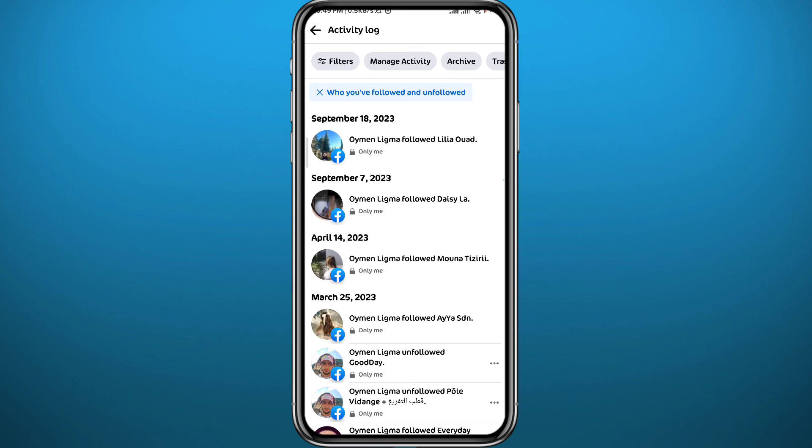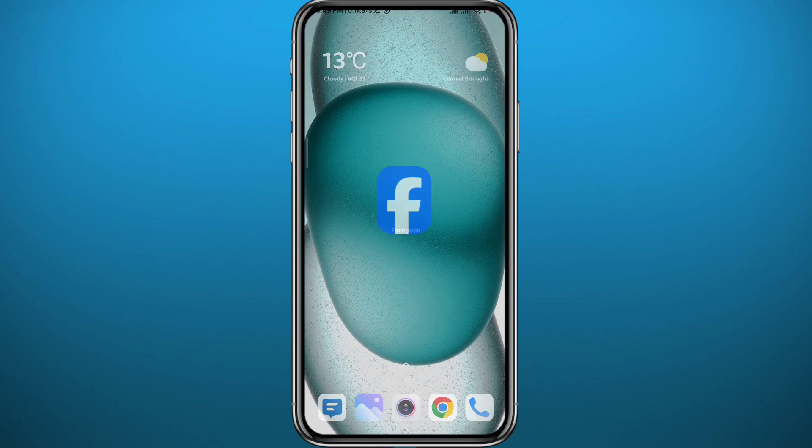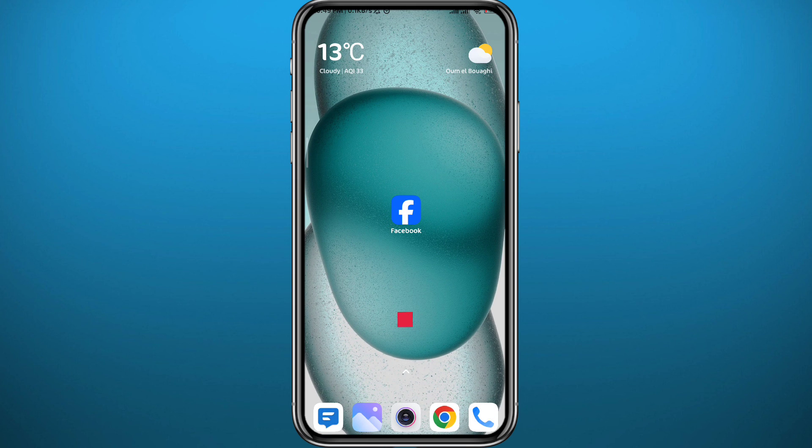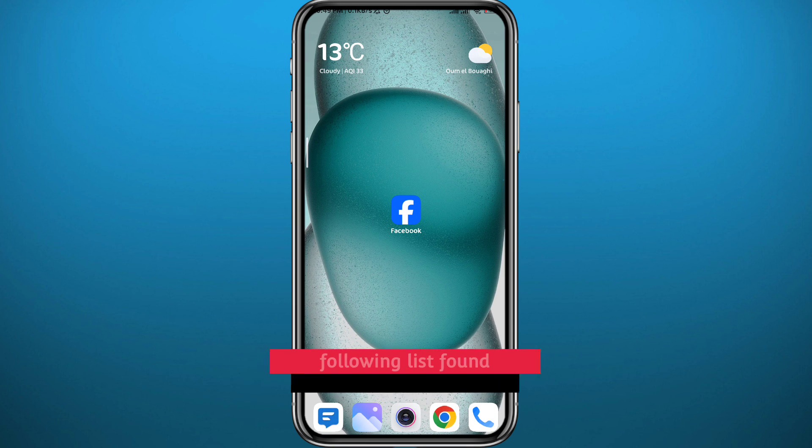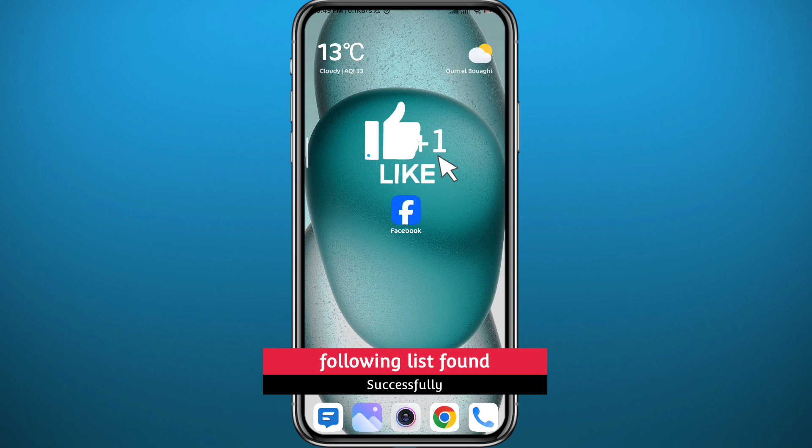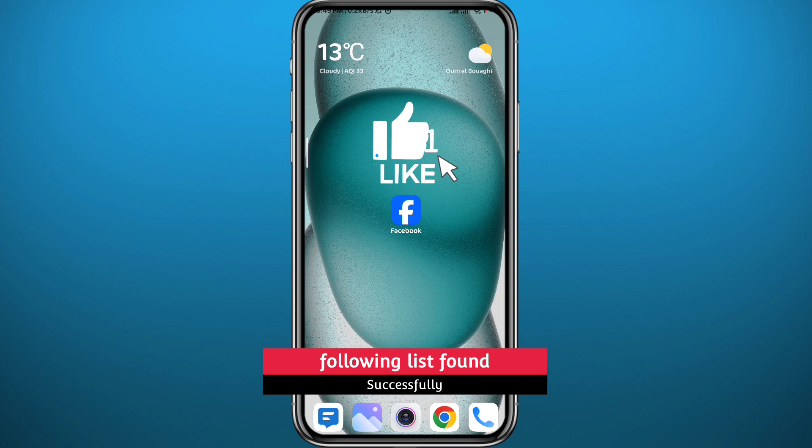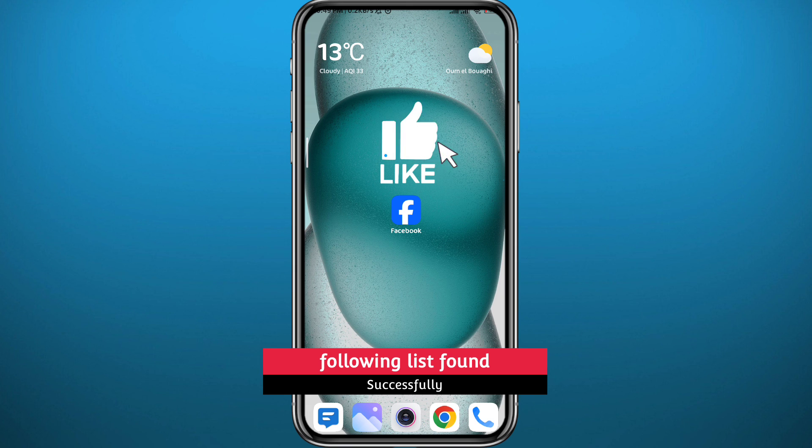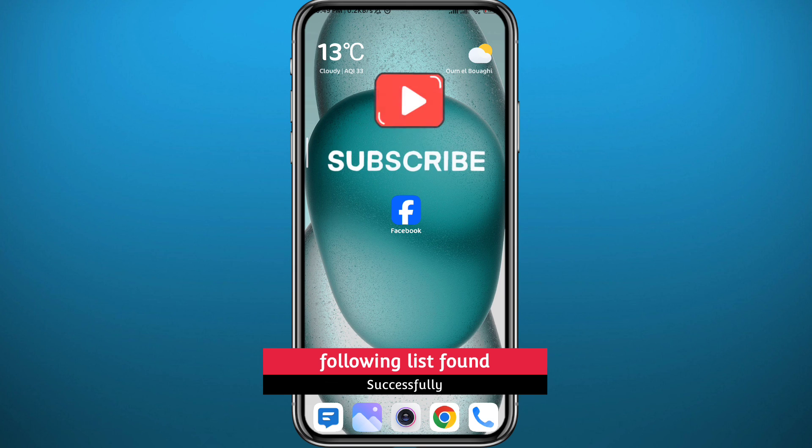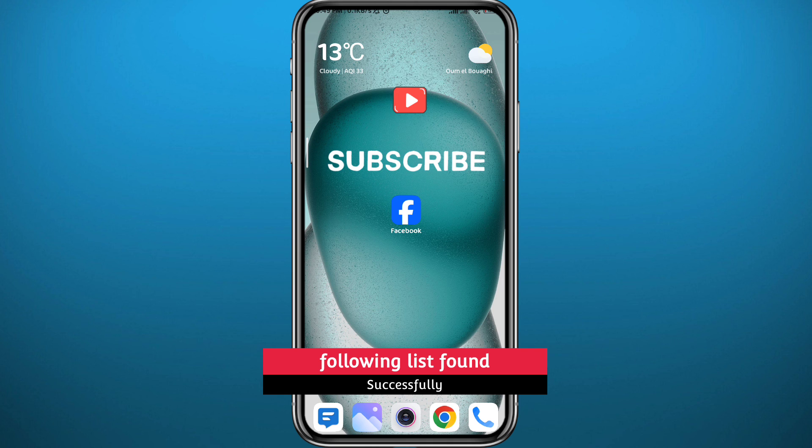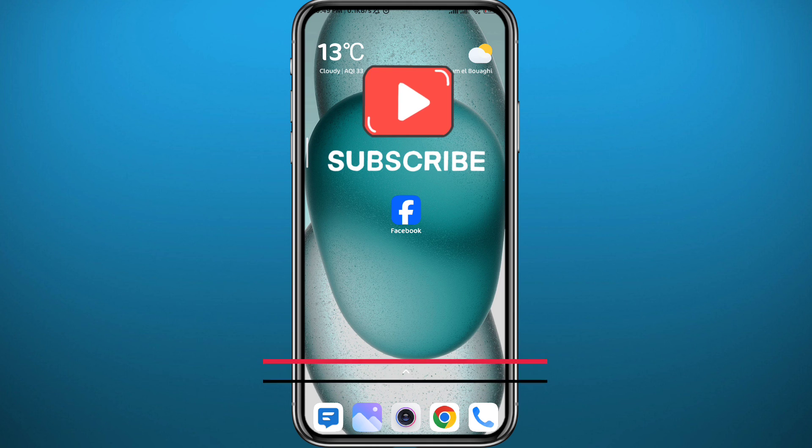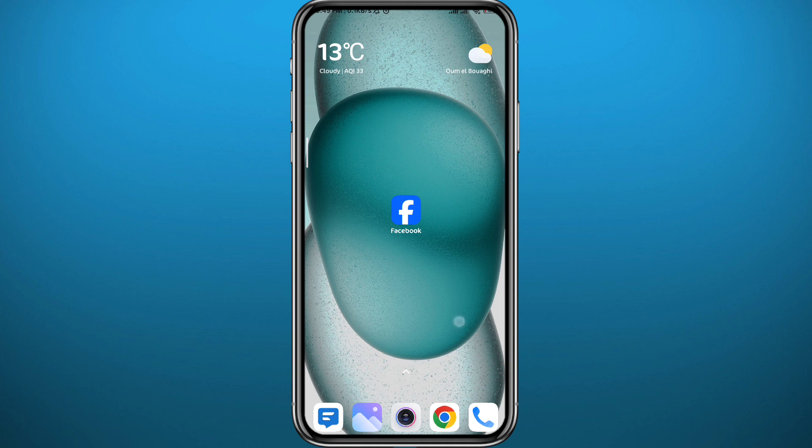I hope this video was helpful. If it was, please like and leave your questions and comments in the comment section. I'll try to answer every single one of them. And of course, subscribe to the channel and share this video with your friends. Thank you very much for watching and see you in another one.